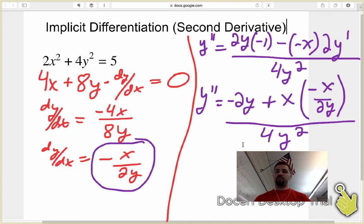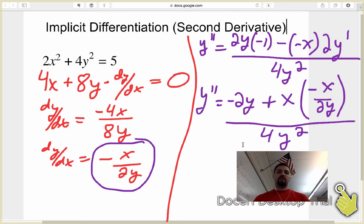So remember: find the first derivative, then take the second, and wherever you see a y prime in the second derivative, plug in the first derivative so that you get it in terms of just x and y.